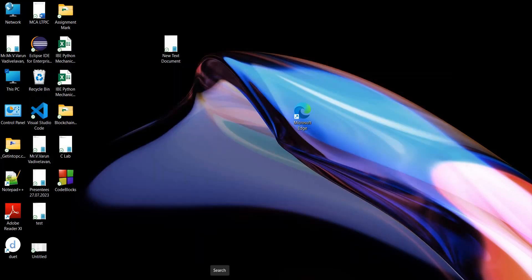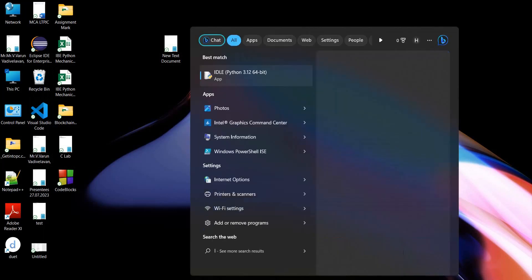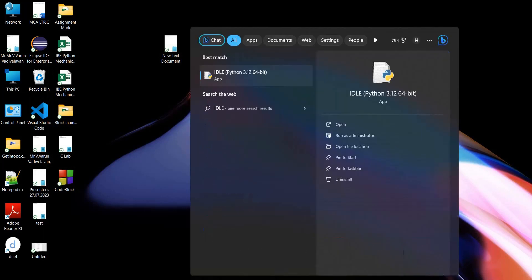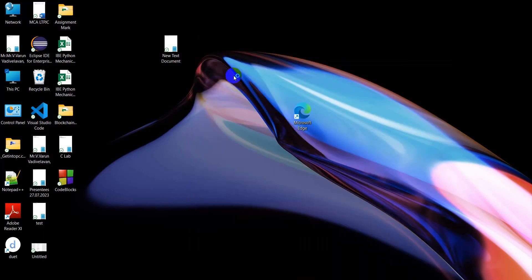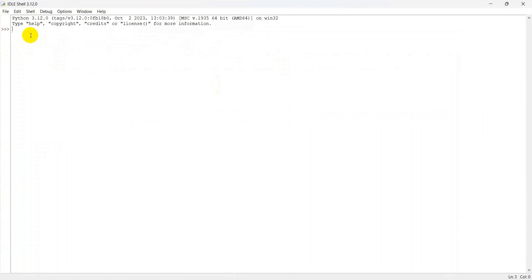To open Python IDLE from Windows, use the search option and type 'IDLE'. Select the Python IDLE icon and open it. This is the interactive mode.